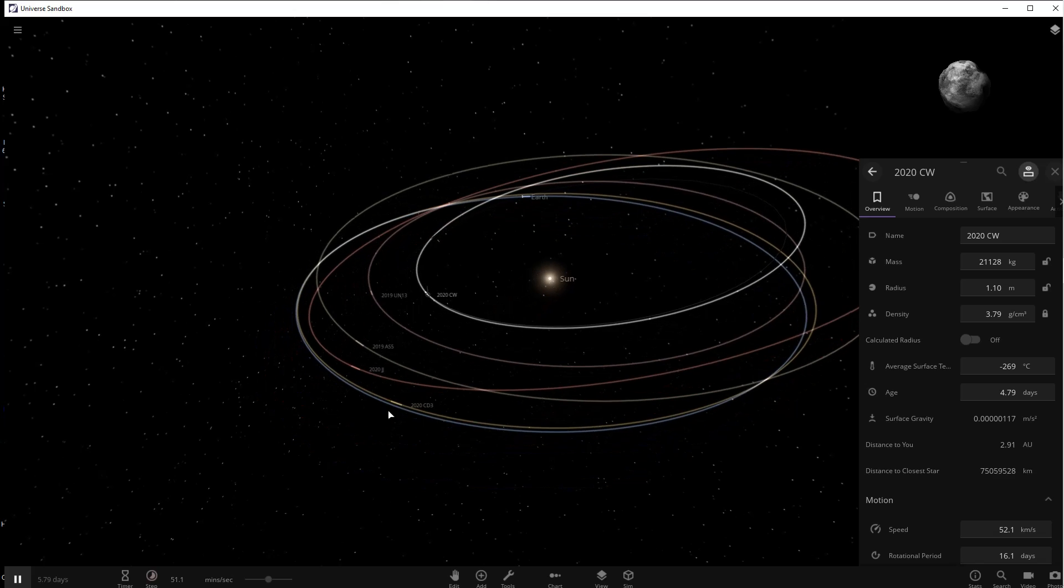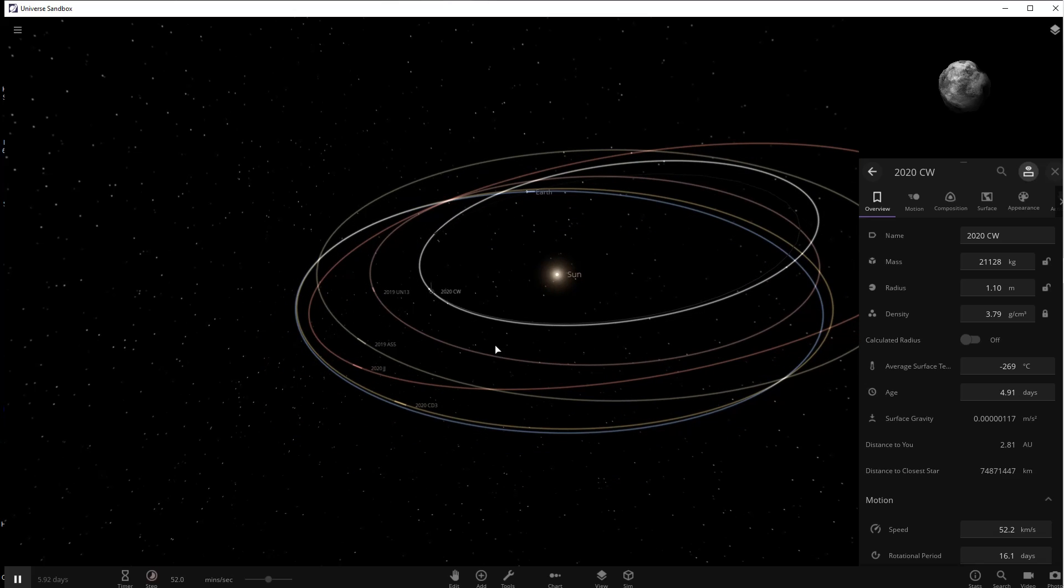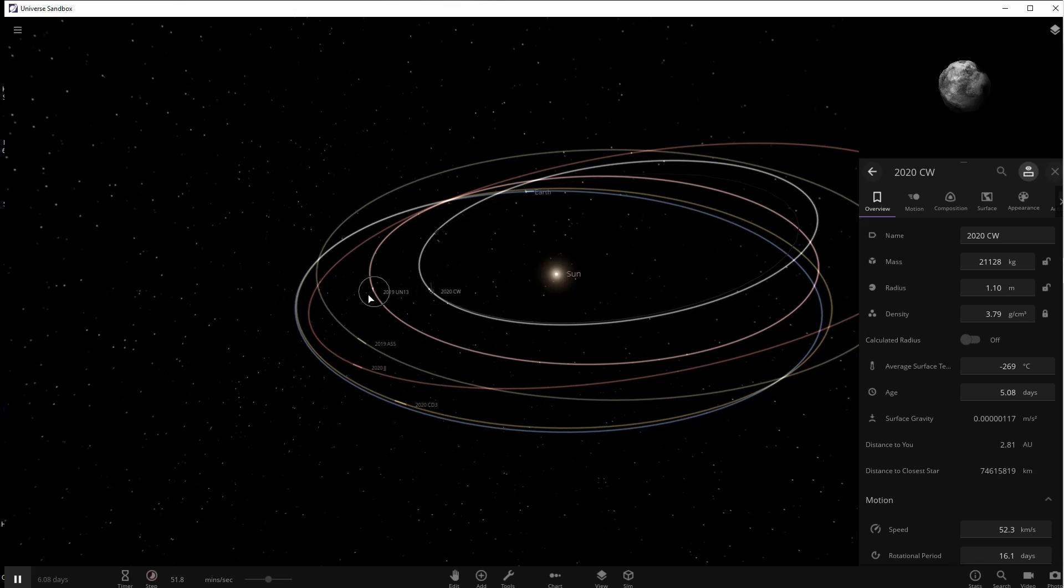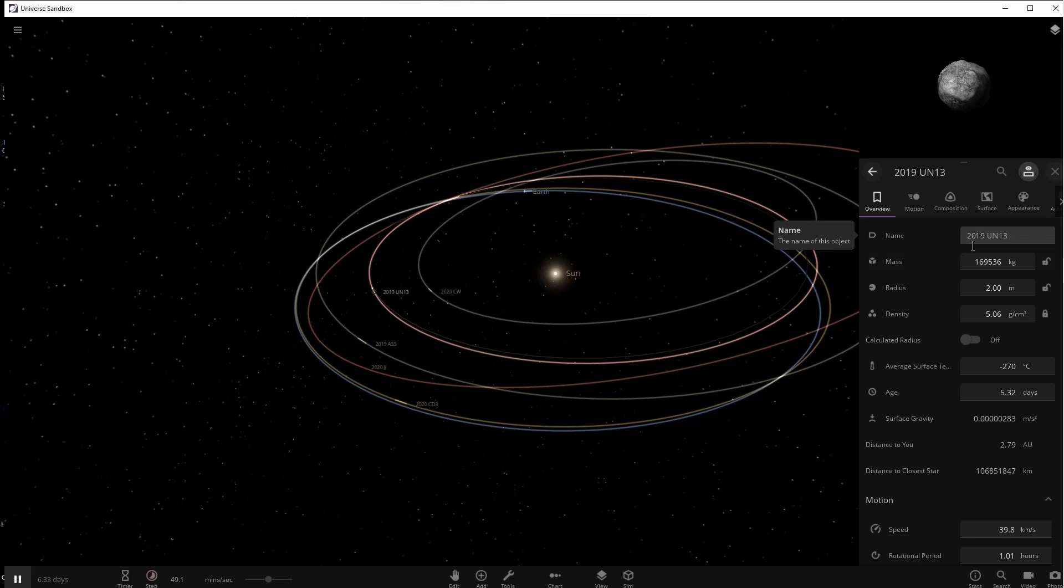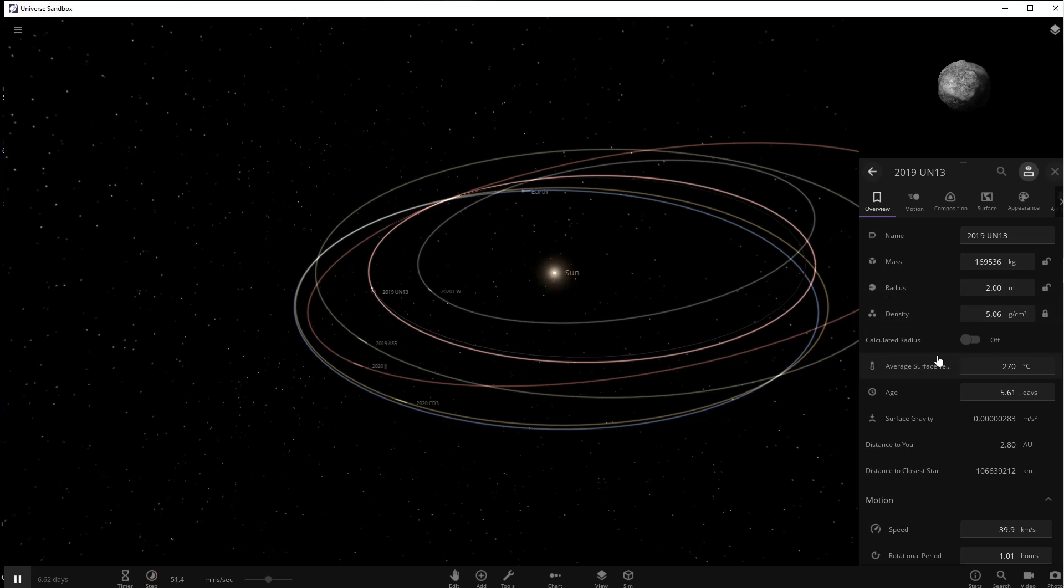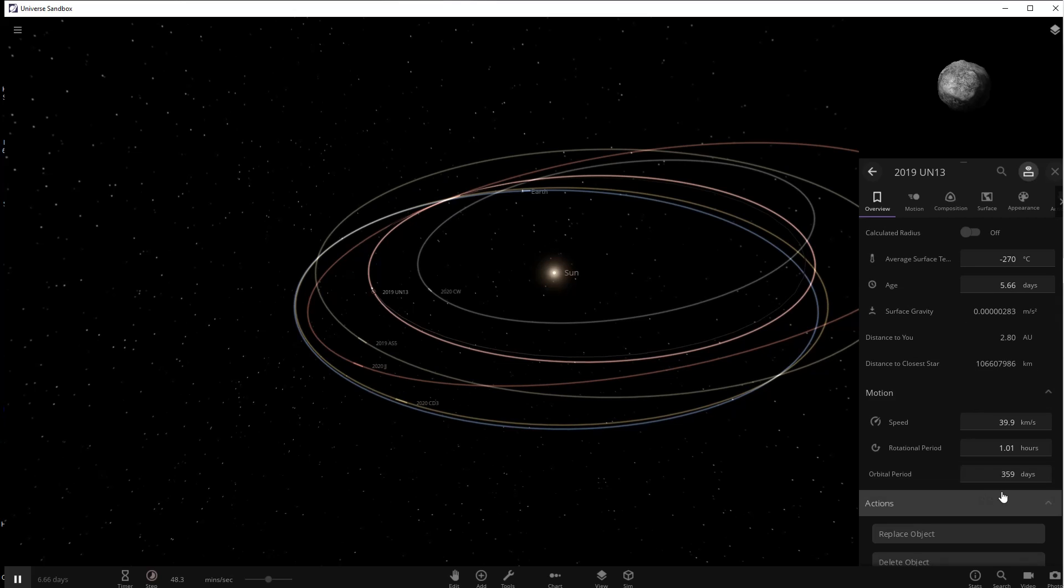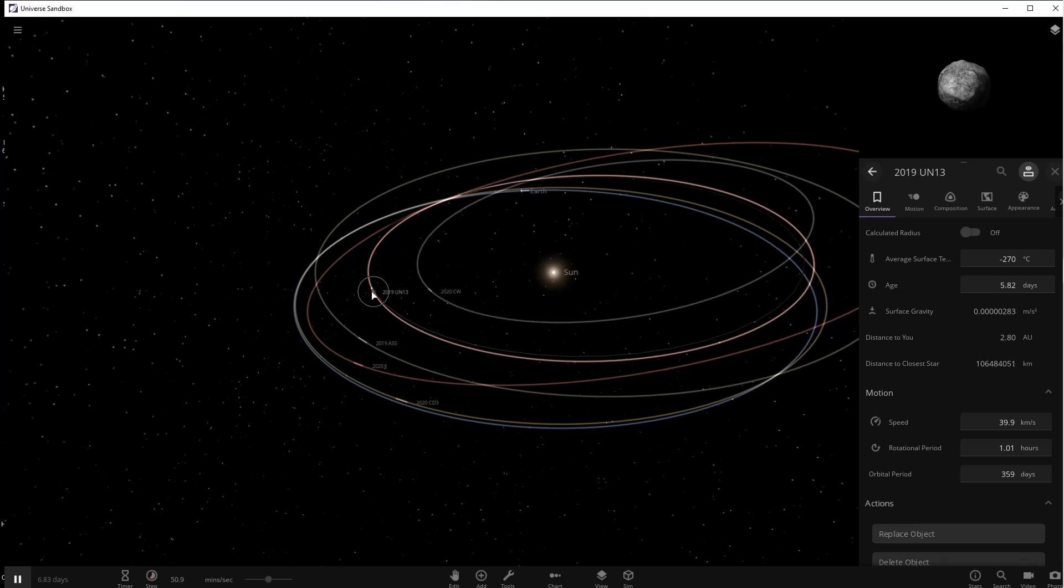The next thing we're going to look at is called 2019 UN-13 and it came 3,852 miles of Earth on October 31st 2019. This one is about two meters wide and its orbit is even closer to Earth's than the first one. If it ever gets into Earth's atmosphere it probably will break up.